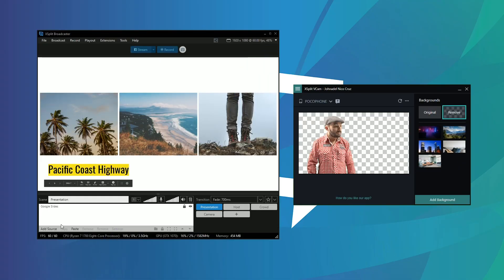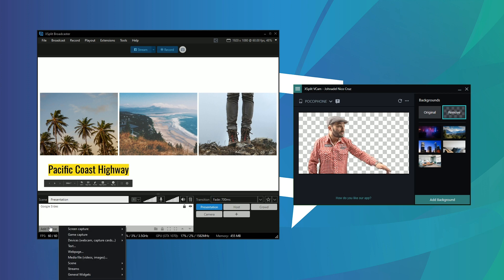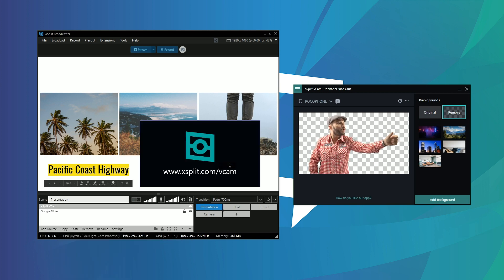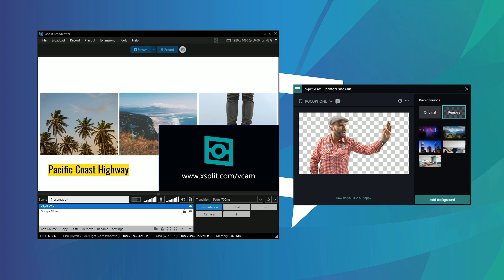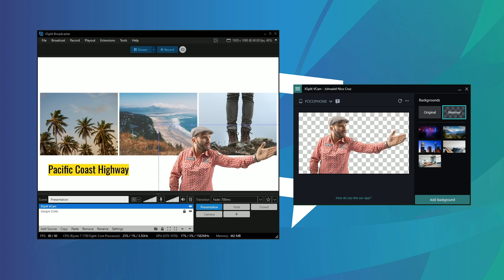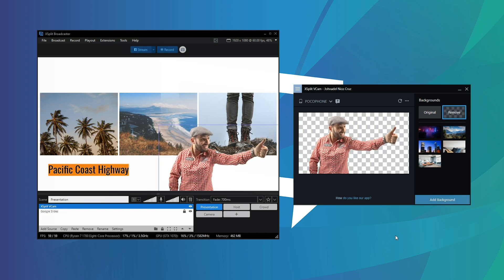We recommend using this in conjunction with XSplit VCAM 2.0, the advanced AI background removal and replacement program, giving you one less thing to think about at presentation time.